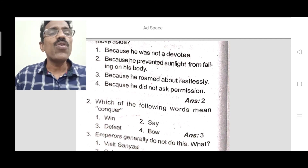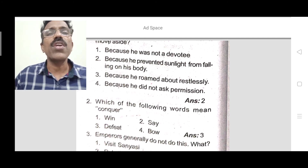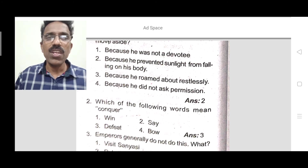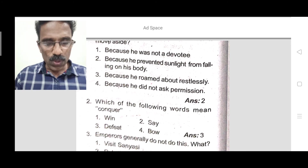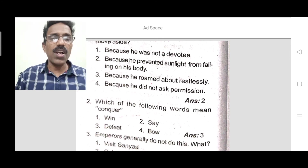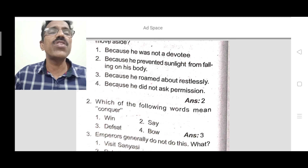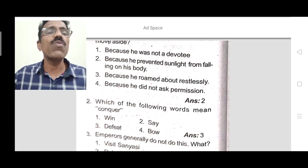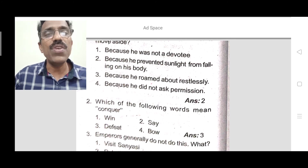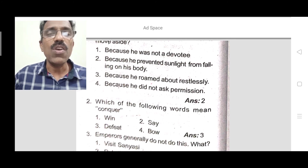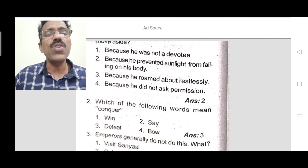Question 2: Which of the following words means 'conquer'? Conquer means to defeat. The correct answer is 'defeat.'